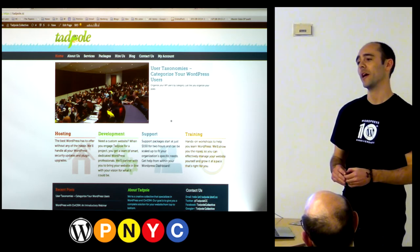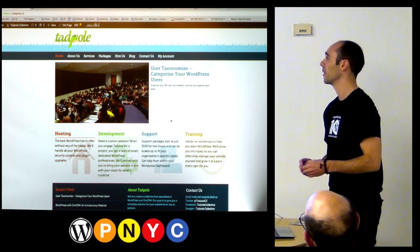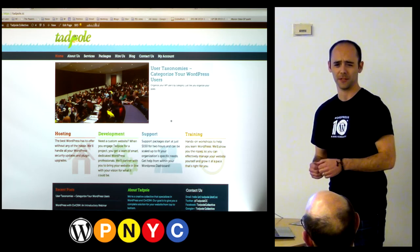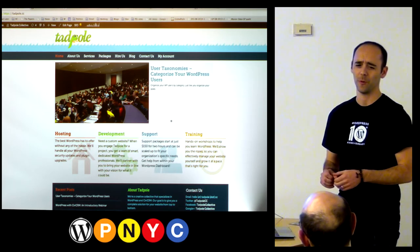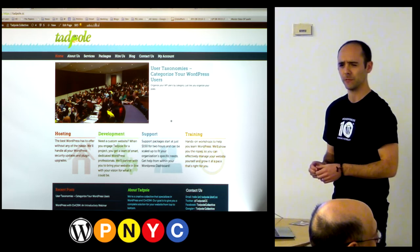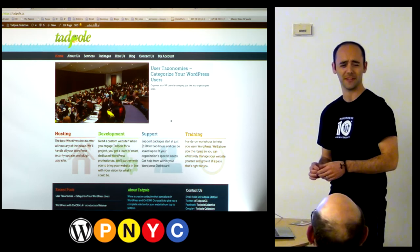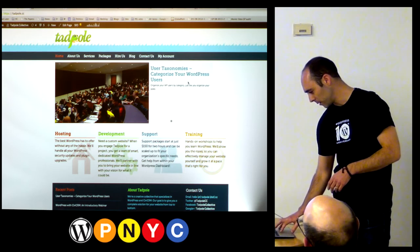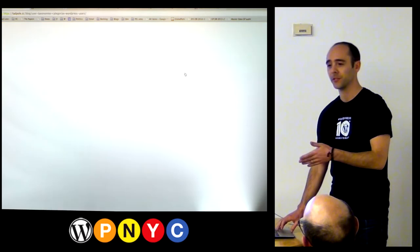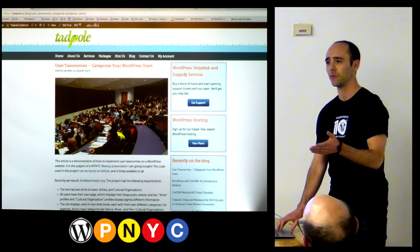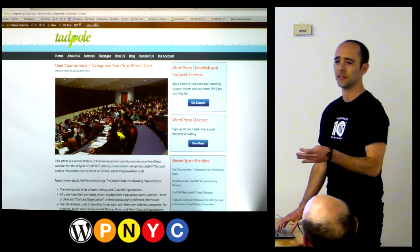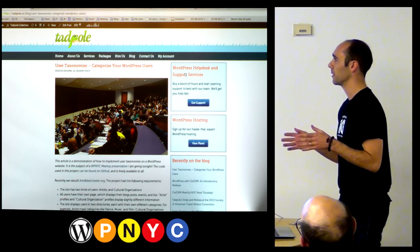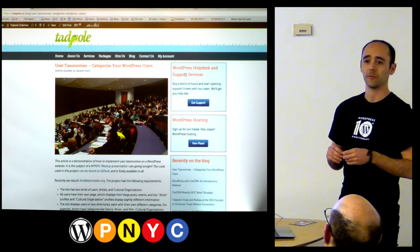So we had this project that we started. We just delivered it about six months ago or so, and we started working on it around late 2012. I've already published this entire presentation at tadpole.cc, and I'm going to be basing this off of what I've written up there and the code that I've published on GitHub.